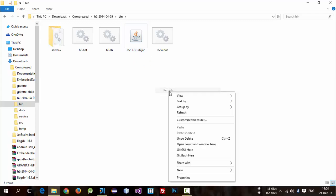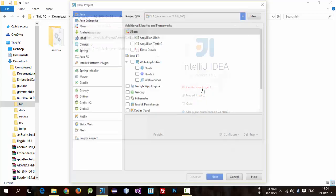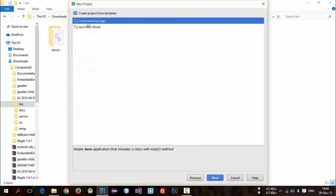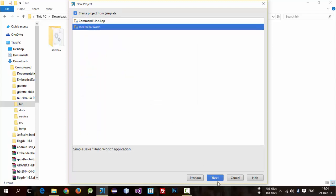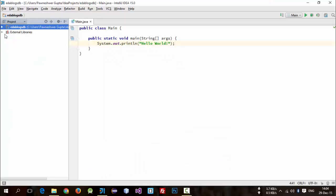So create a new project — a simple Java project. I'm just creating a simple project and I will name it as edablogsdb. Finish. Now we need to import that jar file in our project, so I'll create a new folder inside our project.